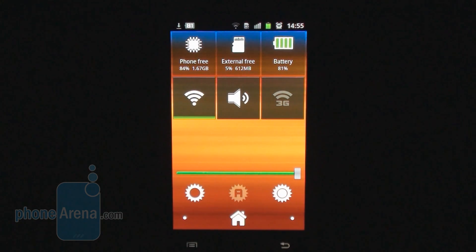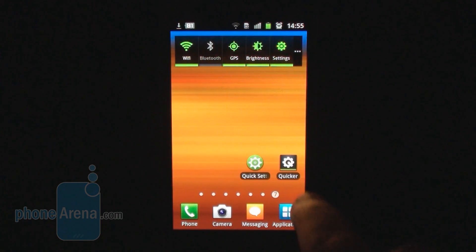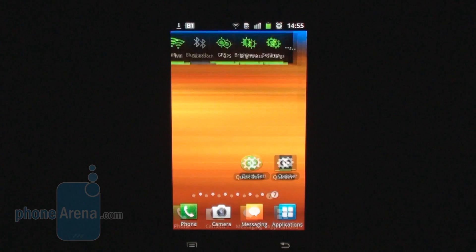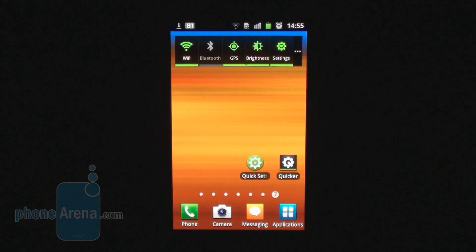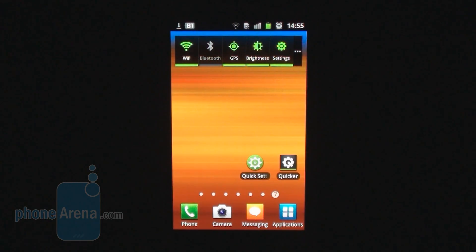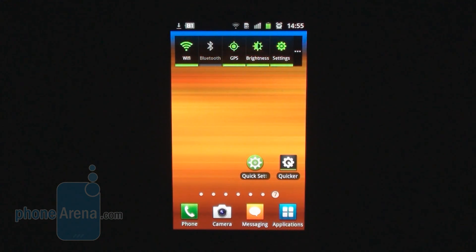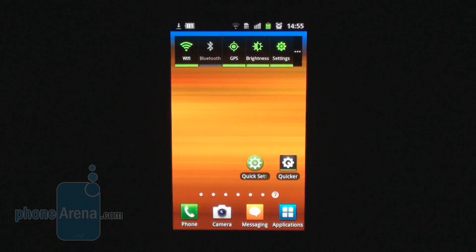But one of the downsides of using Quicker is that you actually have to tap on the application, instead of just tapping on a widget which is straight on your home screen. So it's up to the user — up to you — if you really need it or not. To get more details about Quicker, check out phonearena.com. Thanks for watching.